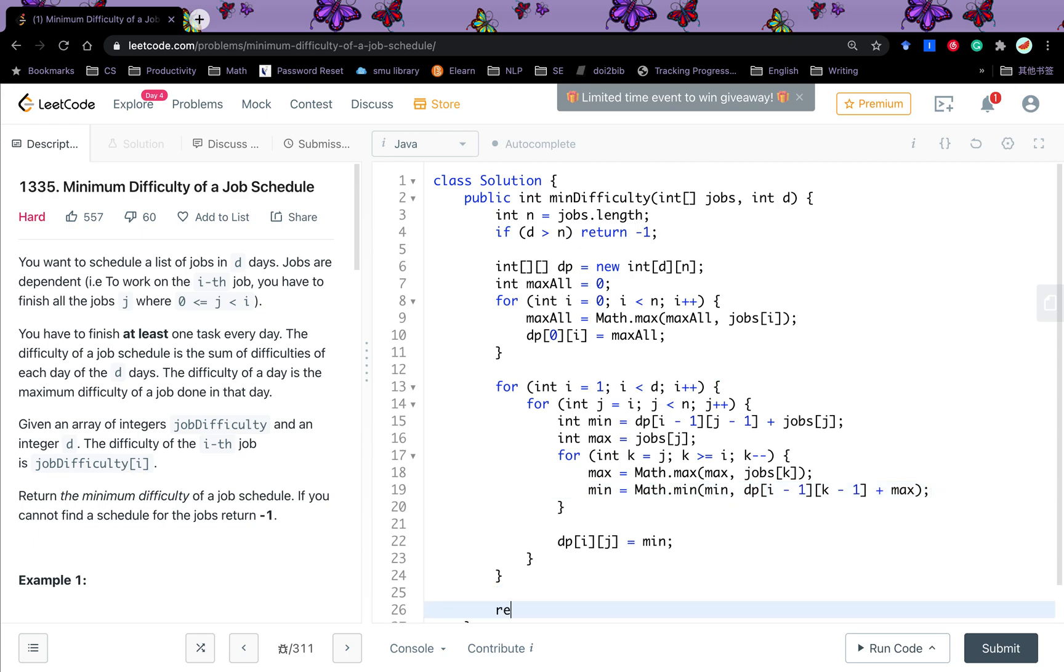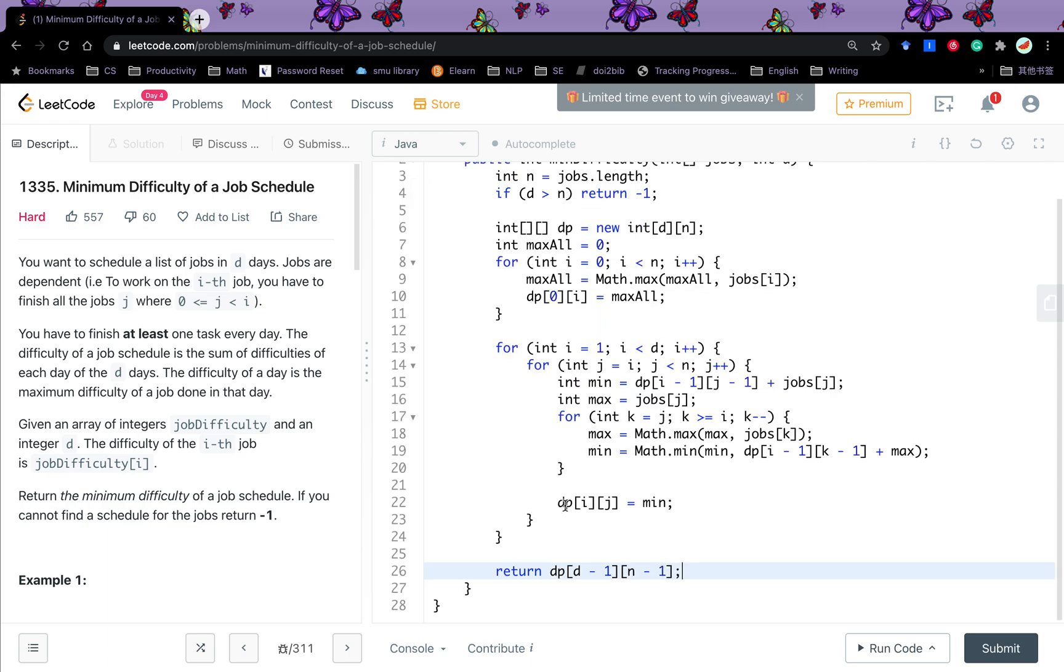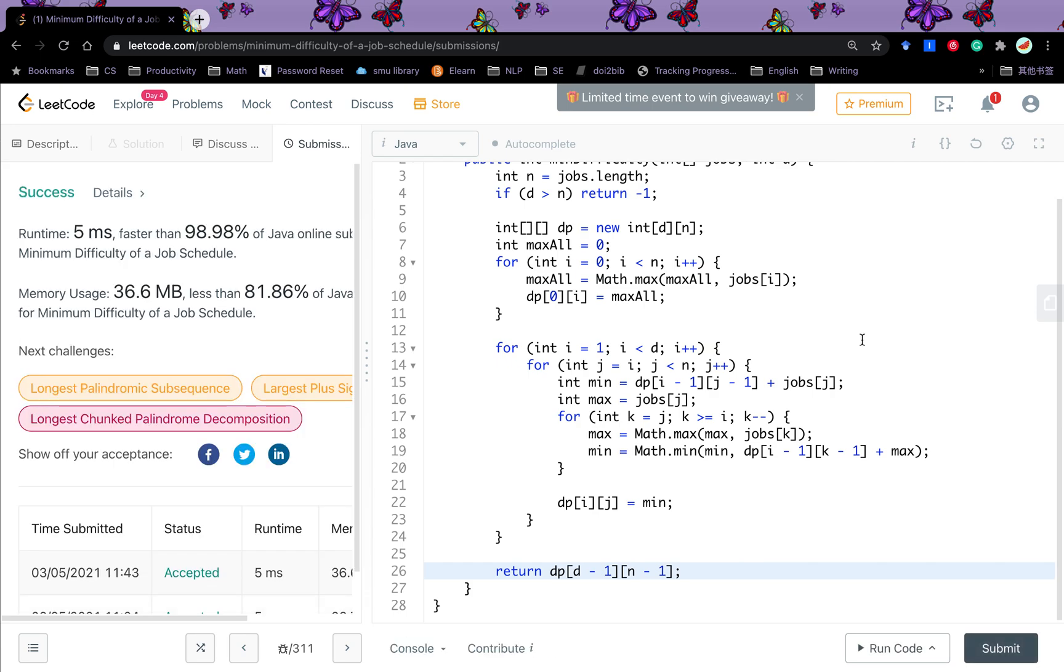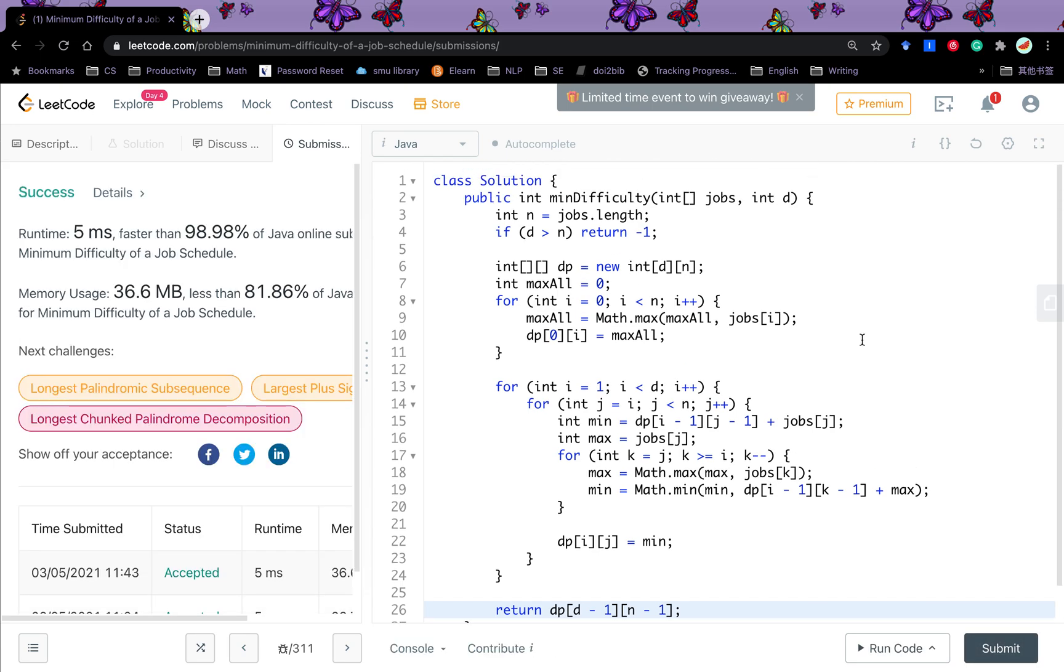So in the end, just return dp. That will be d minus 1 and n minus 1. I think we have finished. Thank you for watching. See you next time.